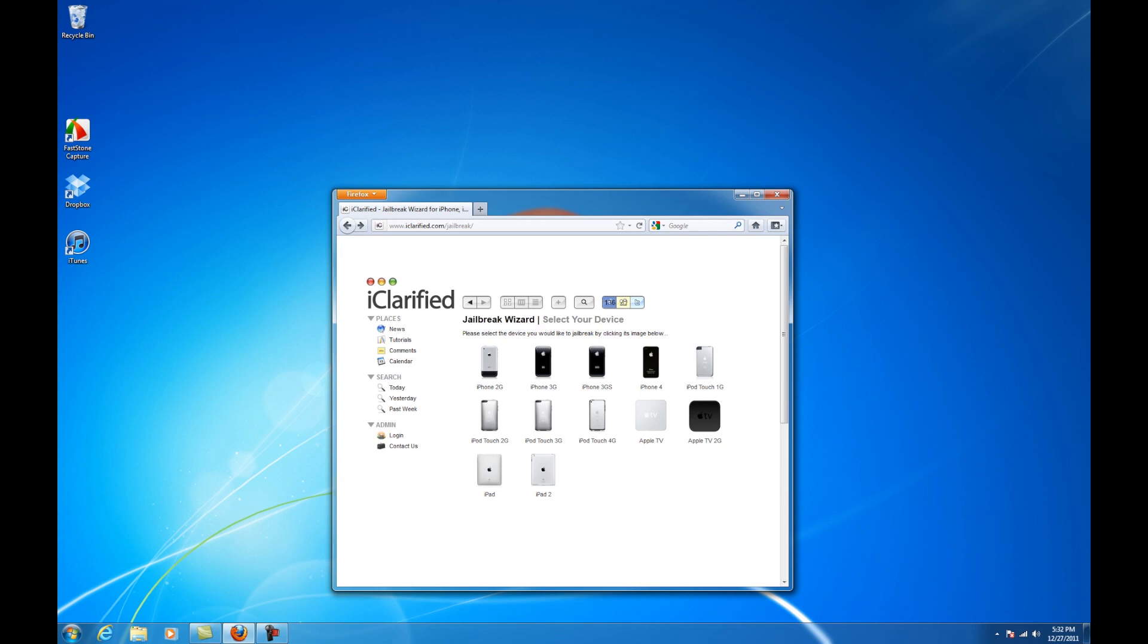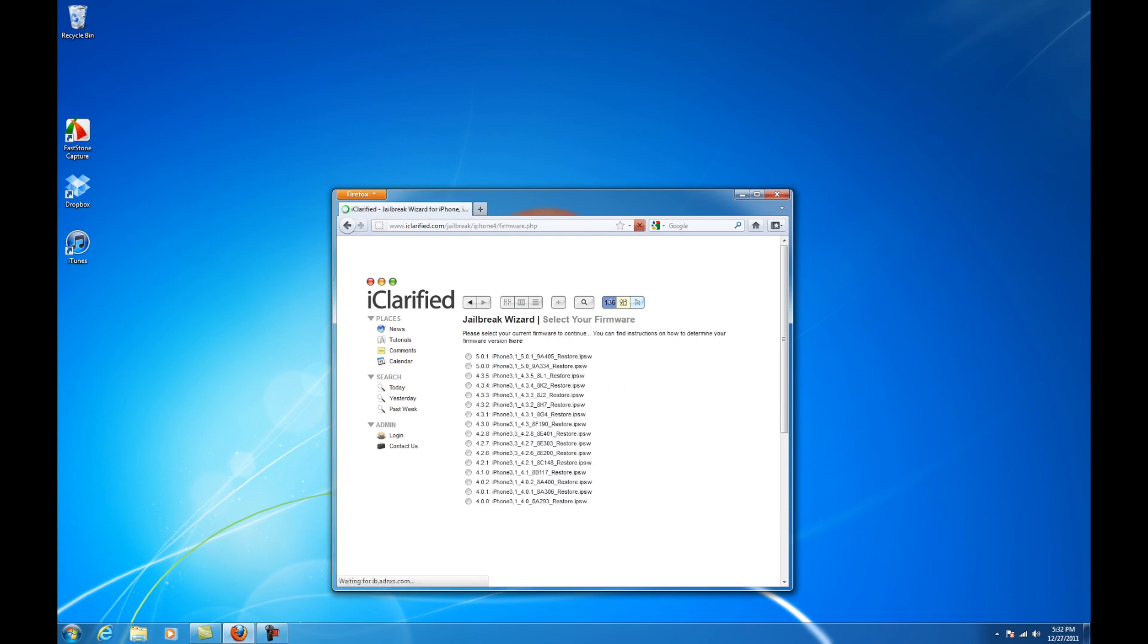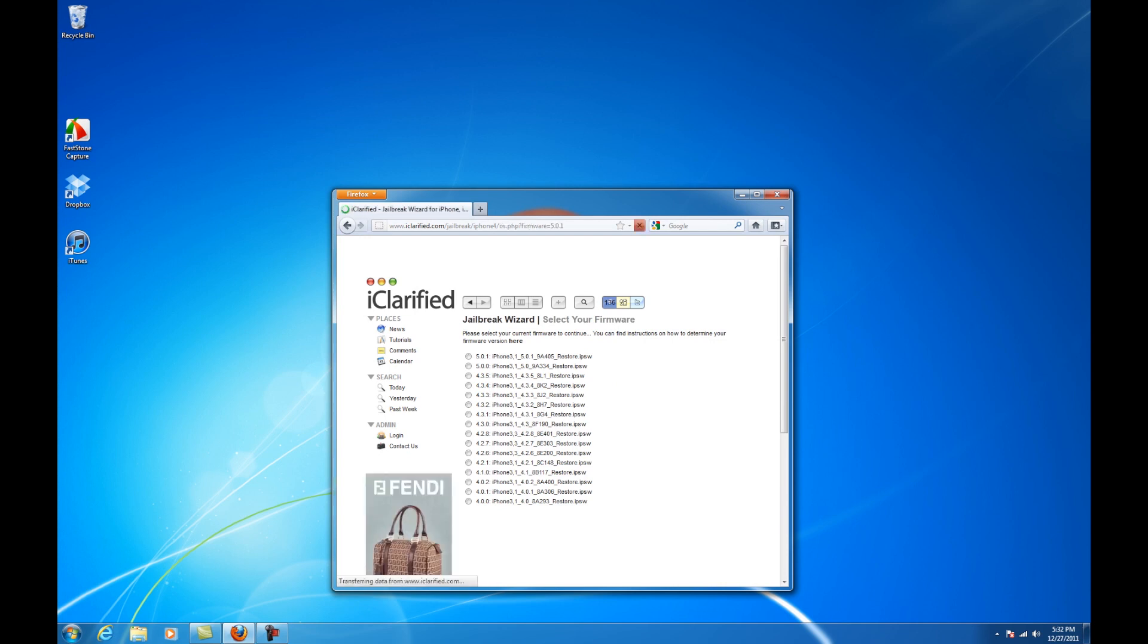Launch a new browser window and navigate to www.iclarify.com/jailbreak. Click to select your device and choose the 5.0.1 firmware from the list presented.